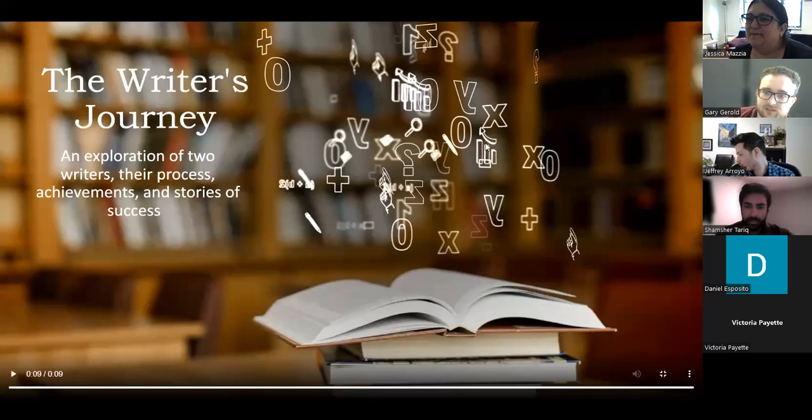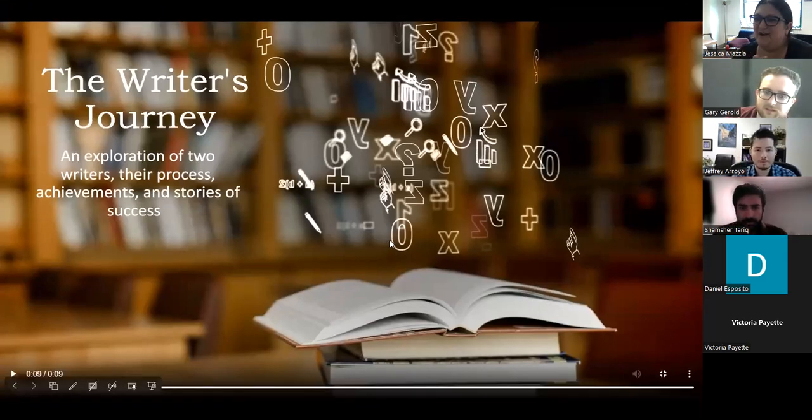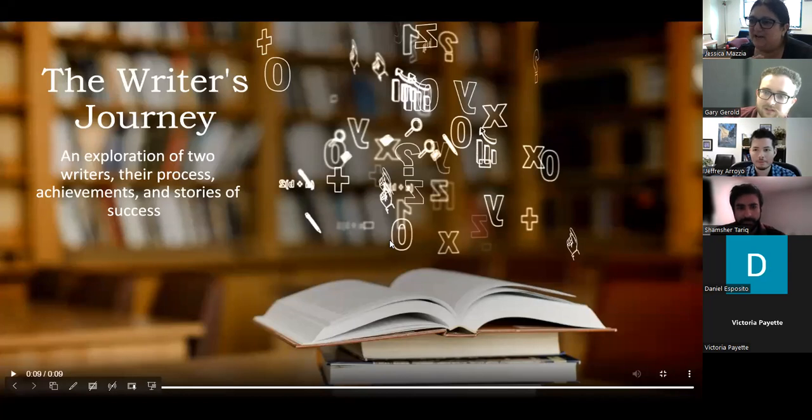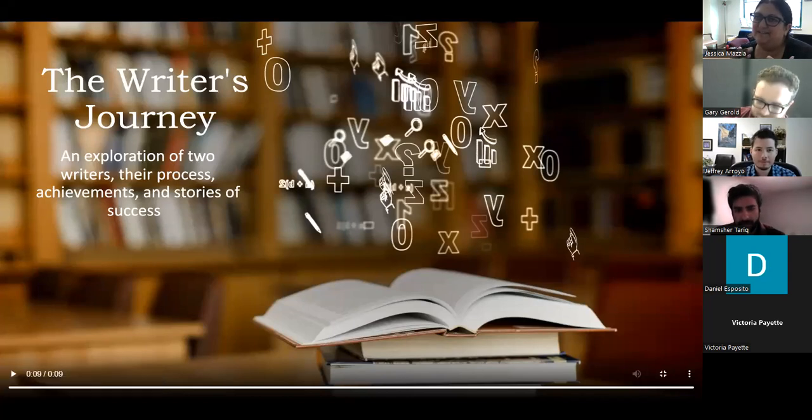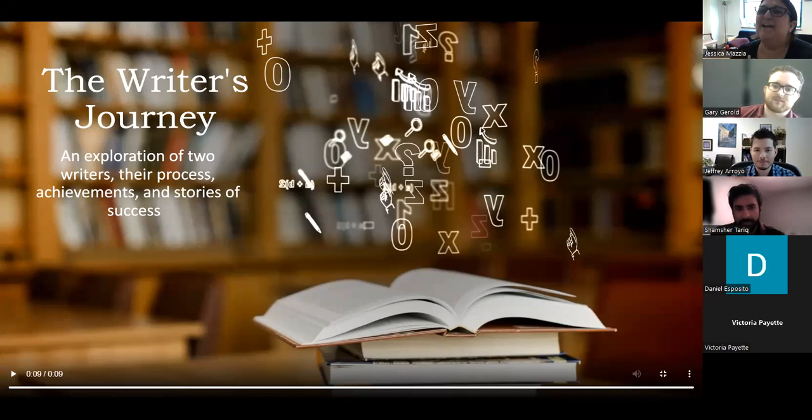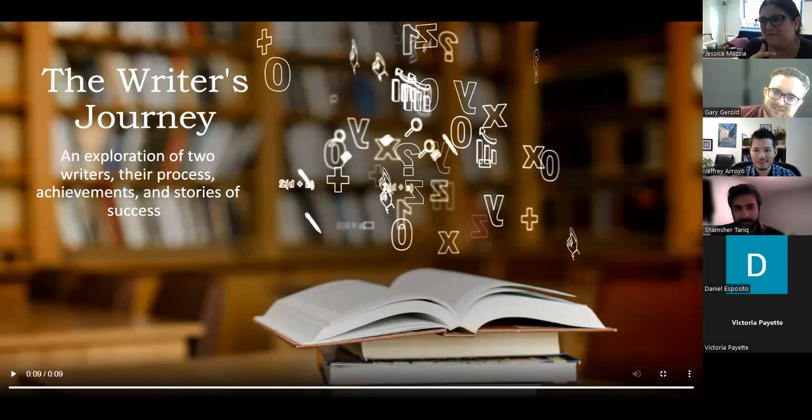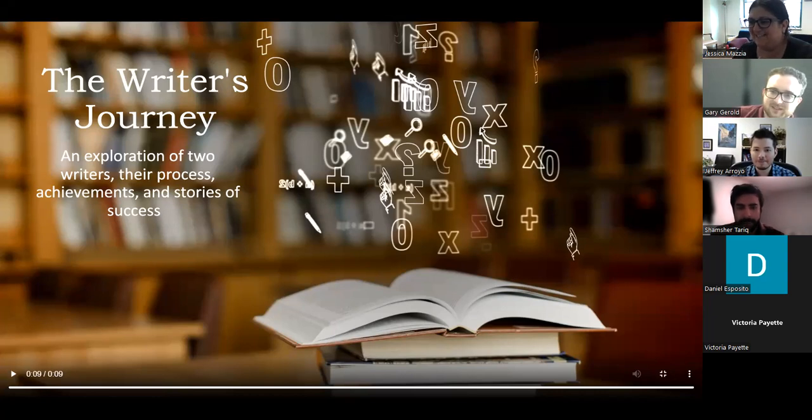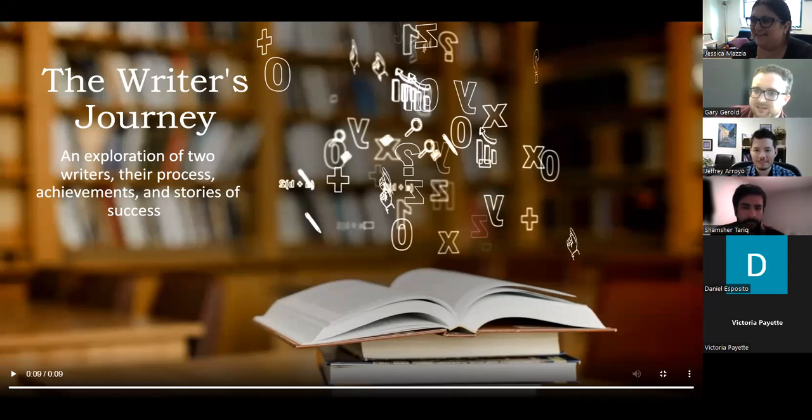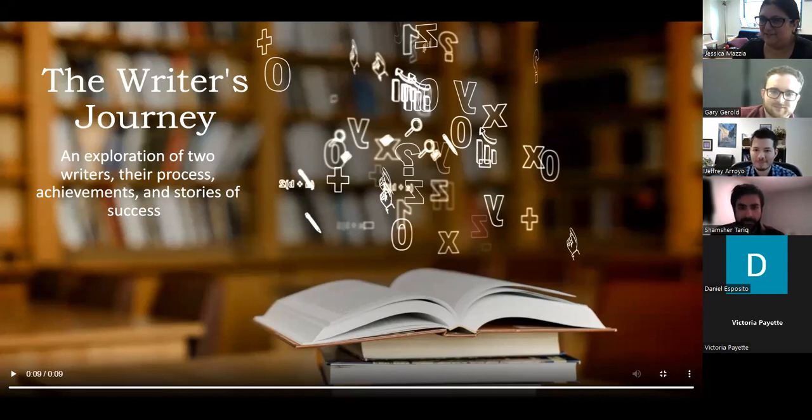Okay, so I'm just going to introduce Gary Gerald, who is a graduate intern at the Career Development Center, and today is his last day. And Shamshir Tariq, who was an intern with us last semester and who so kindly is coming back to present this workshop. So Gary and Shamshir, I'm going to give it off to you guys.